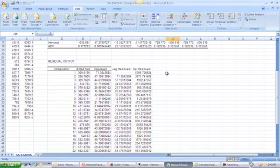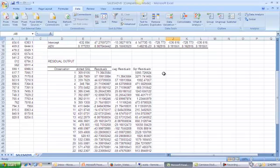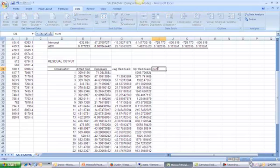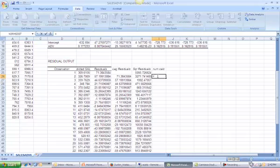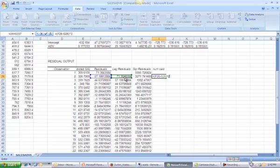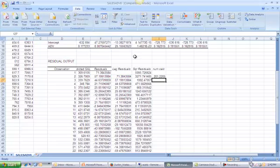The numerator of the Durbin-Watson statistic is the difference between its residual and its lag, and then that quantity is squared. So the numerator calculation is equal to the residual minus its lag squared. And obviously, I have to start at observation 2 since I don't have a lag for observation 1. And I'm going to copy that down.